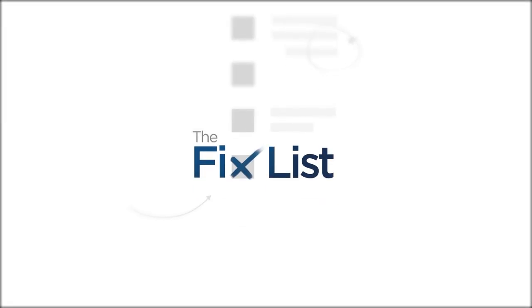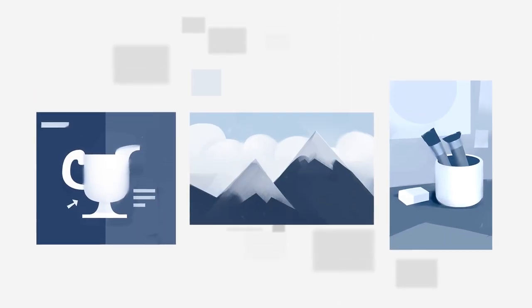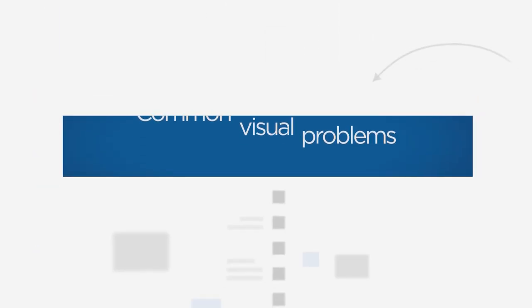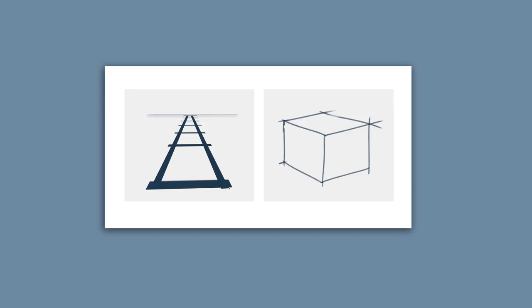Welcome to The Fixed List, a guide to improving your paintings by looking at other work in search of common visual problems. Today's problem is linear perspective. And despite what you may think, this is not just how to draw train tracks or buildings. This is just a set of measurements that help anything you draw look more realistic.